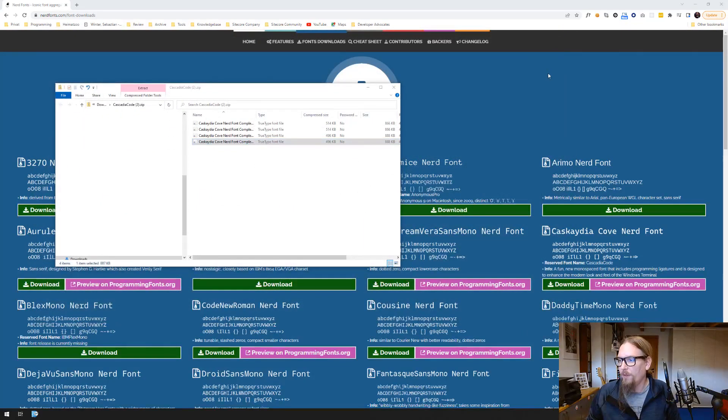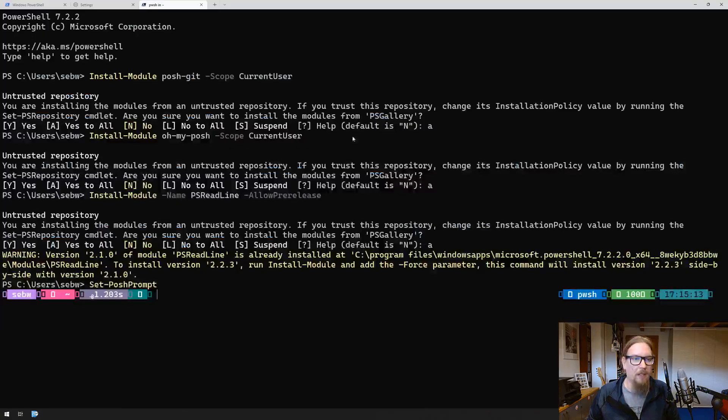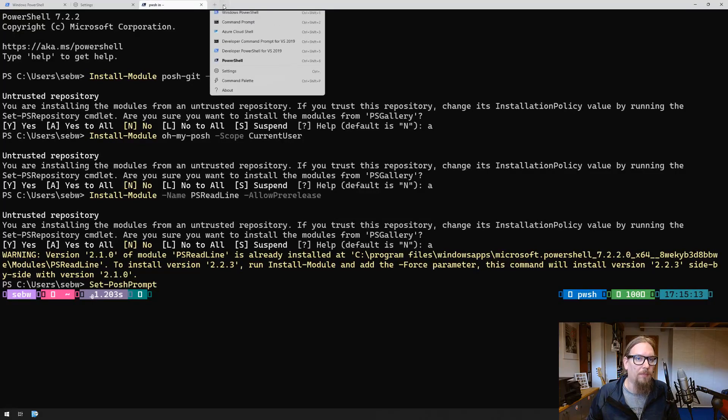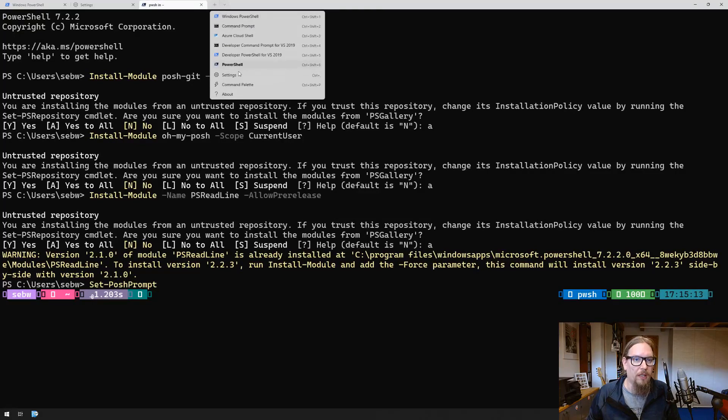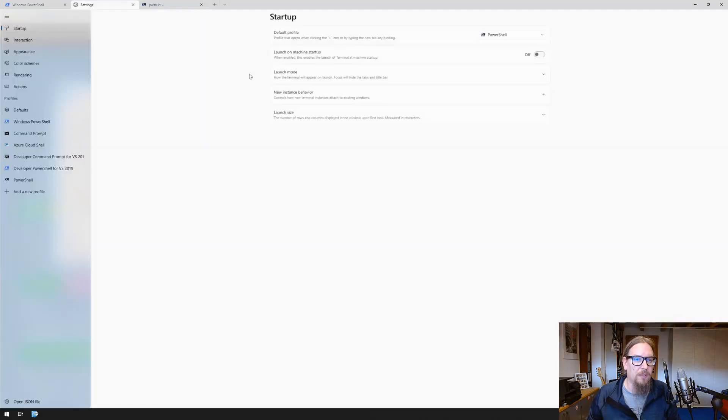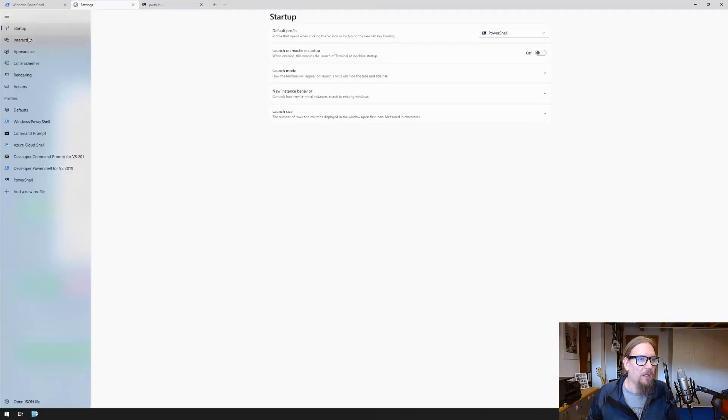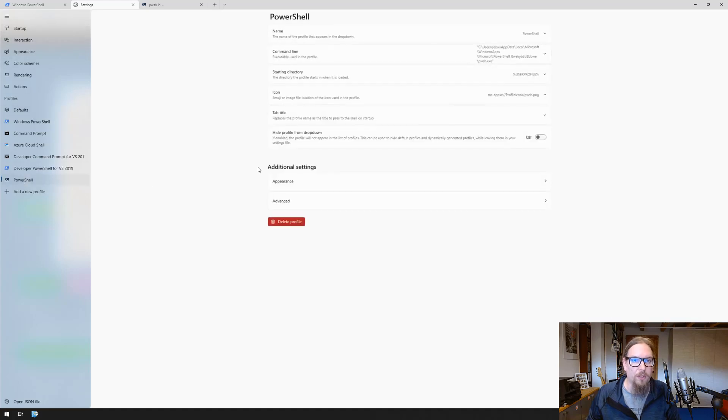While this has been installed, let's check our PowerShell again. Go to settings and here we can go to PowerShell appearance.